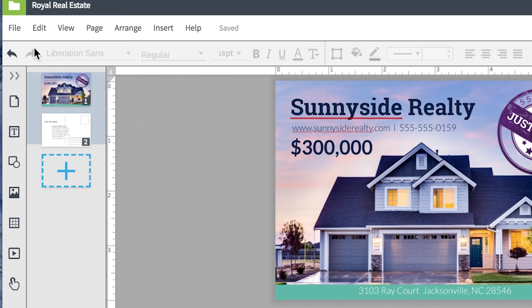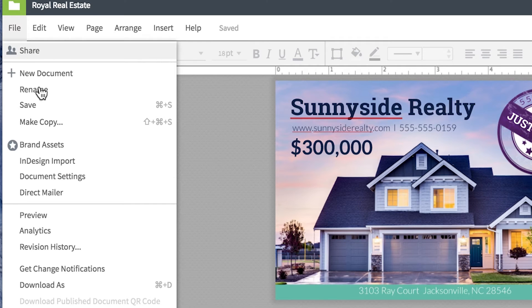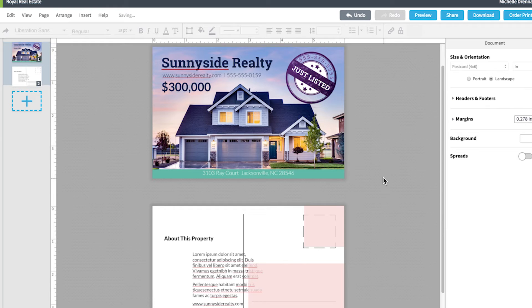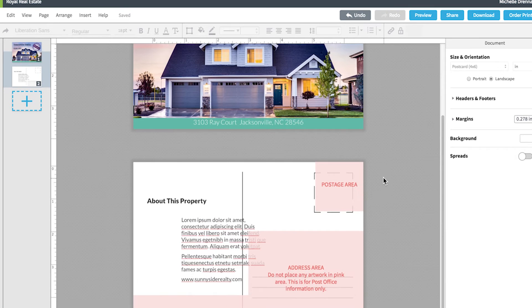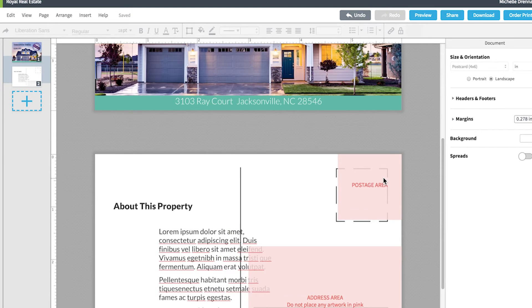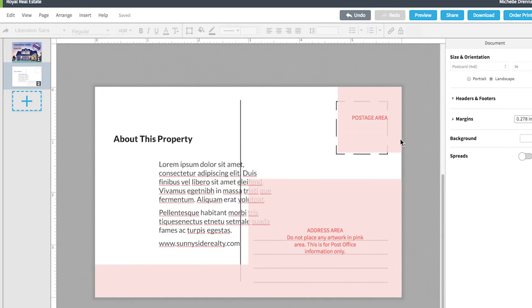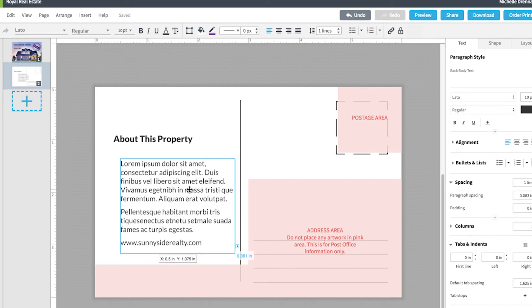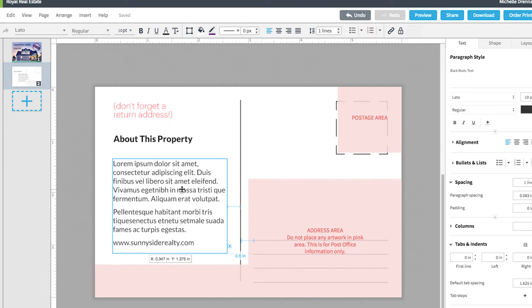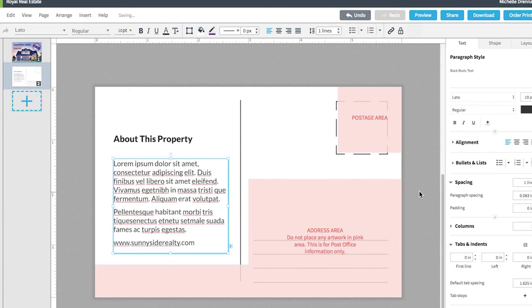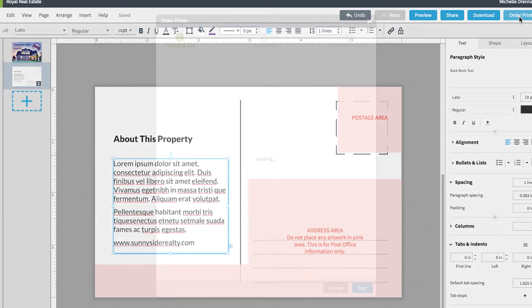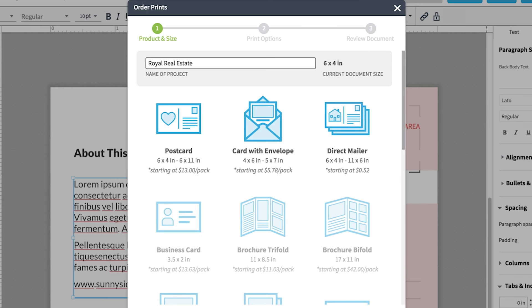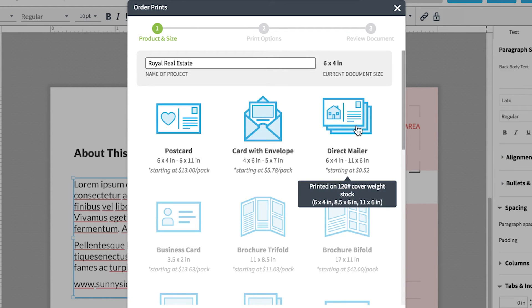If your design is ready to go, navigate to File and select Direct Mail. You'll notice some highlighted areas appear on the second page of your document, indicating where postage and the address will go. Make sure no content overlaps into these highlighted areas, then click Order Prints and click Direct Mailer.